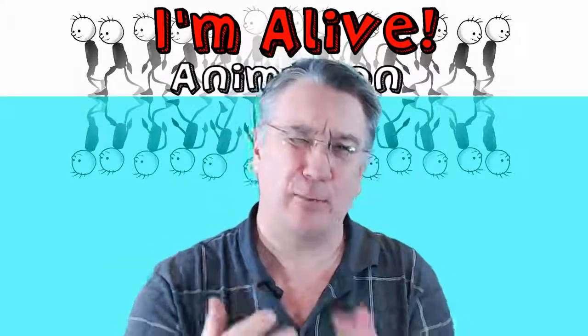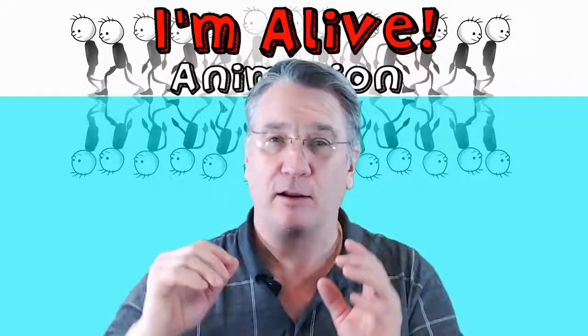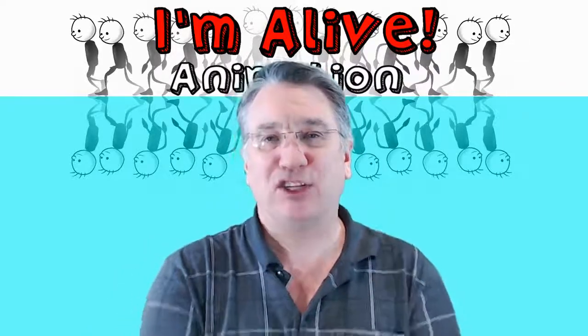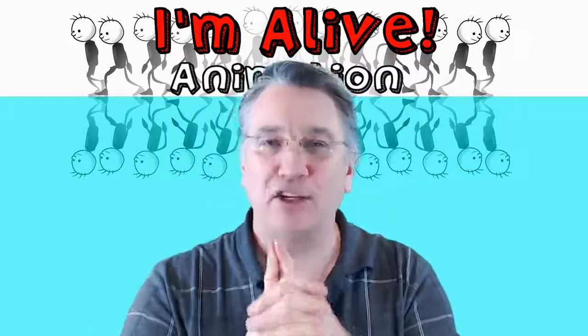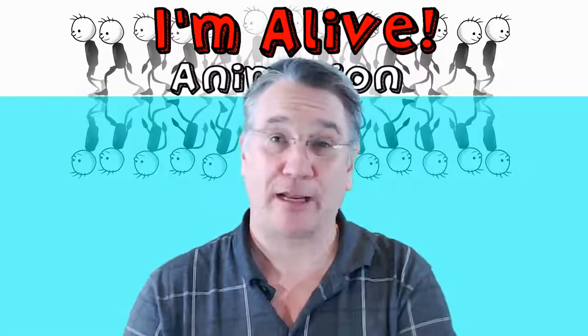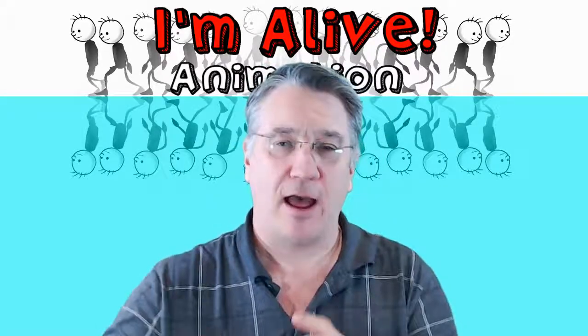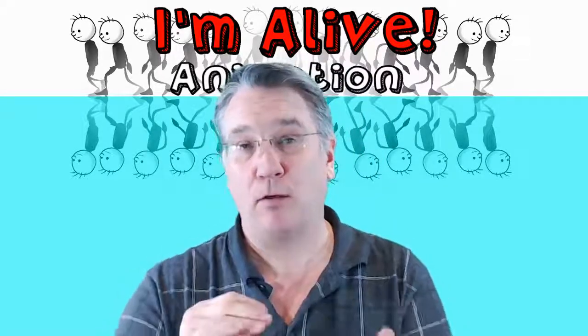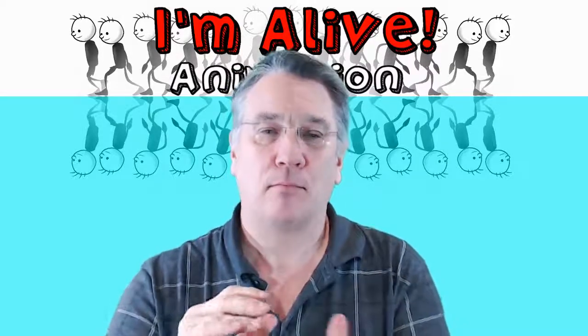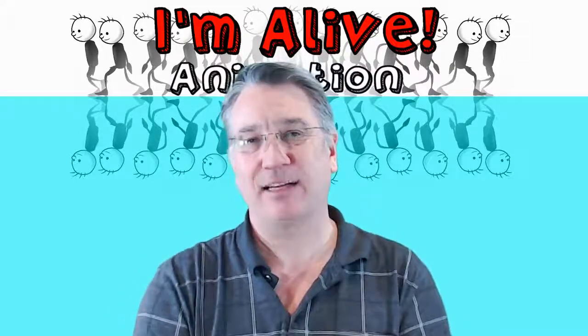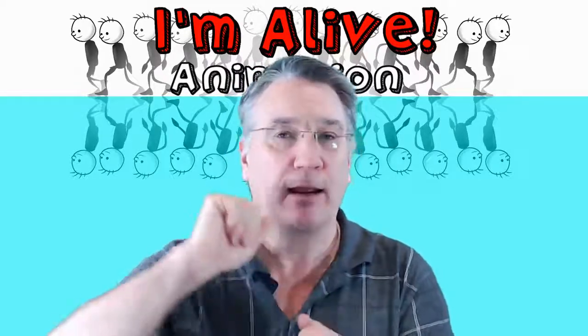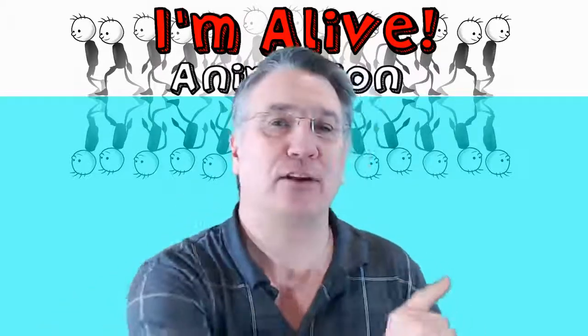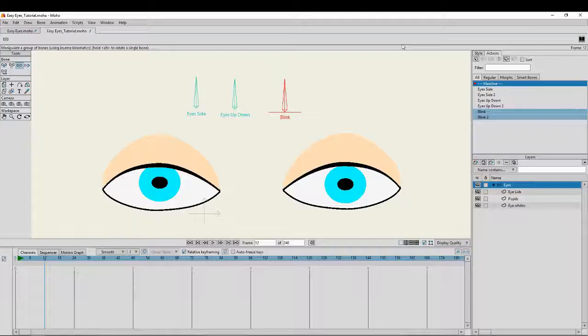I'm going to be using the rig that I just created with the Easy Eyes tutorial, so go check that out if you haven't already. But the principle of what I'm doing can be used with any rig that you have created. The idea is quite simply just to get the eyes to close, to blink, as the eyes move. I'm going to show you exactly how to do that, so here we go.